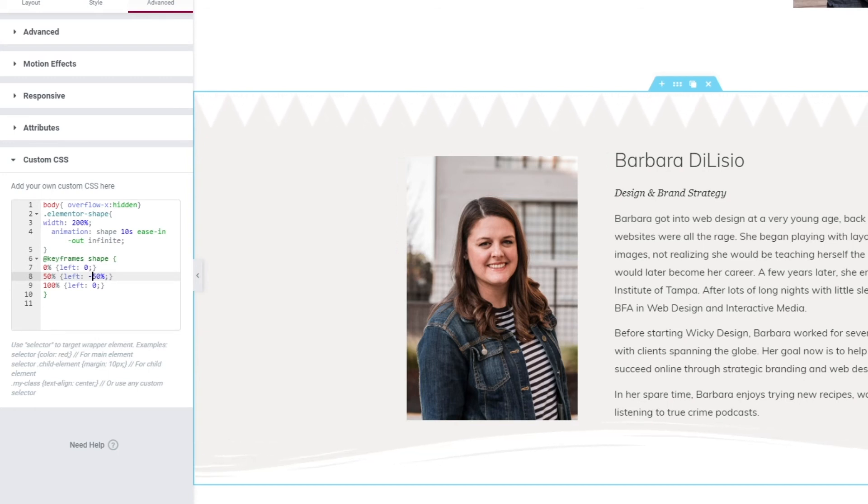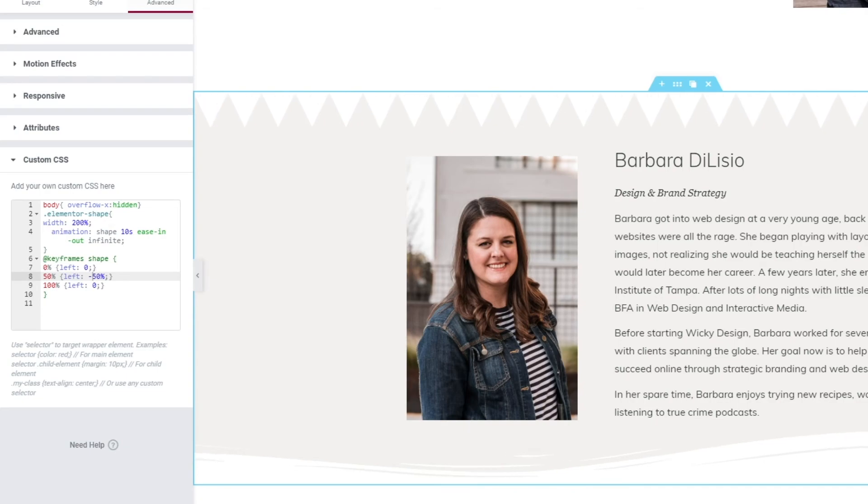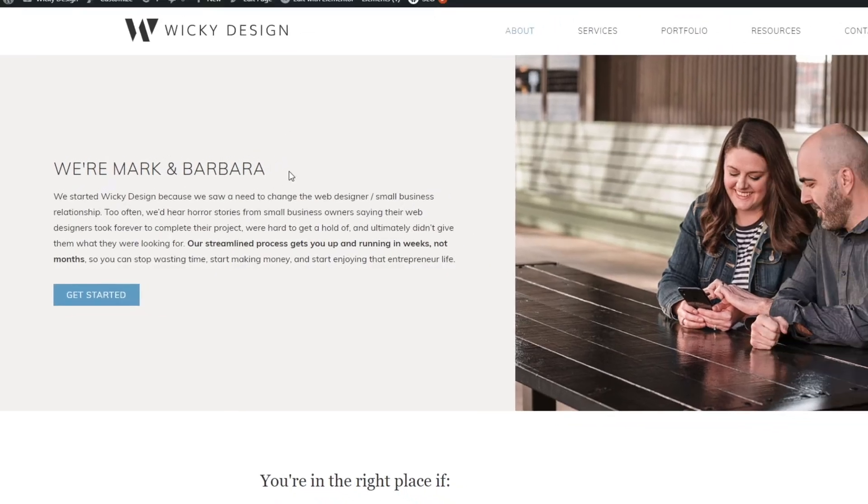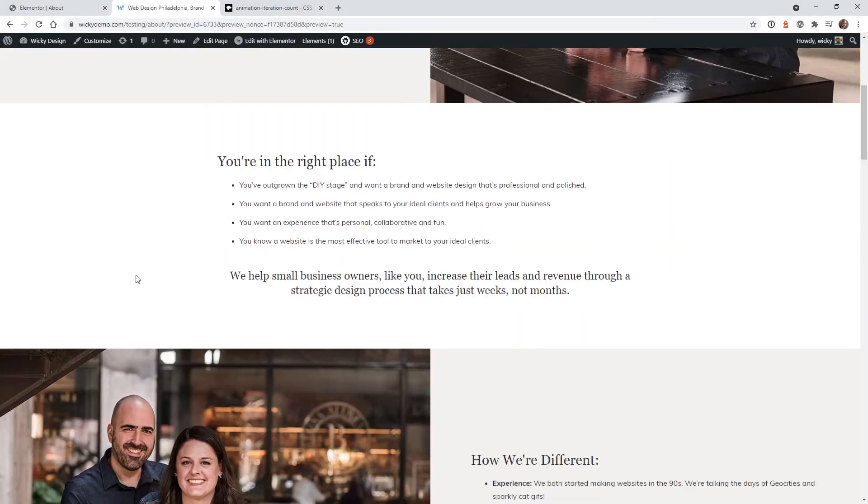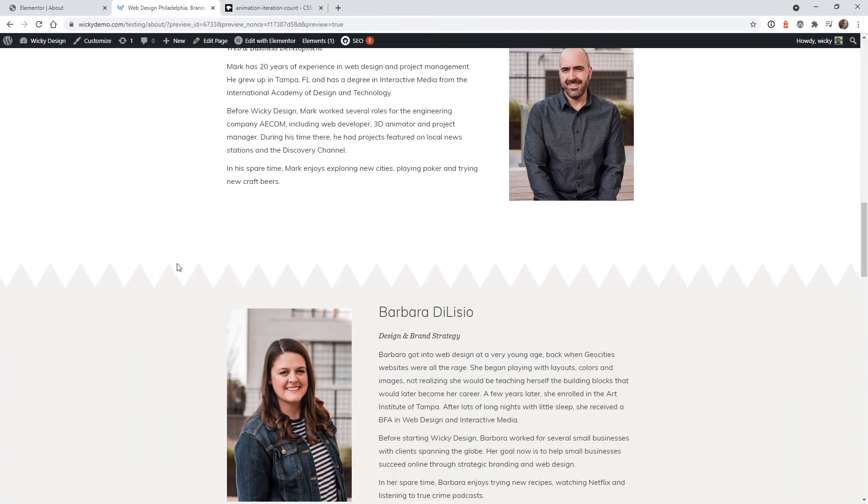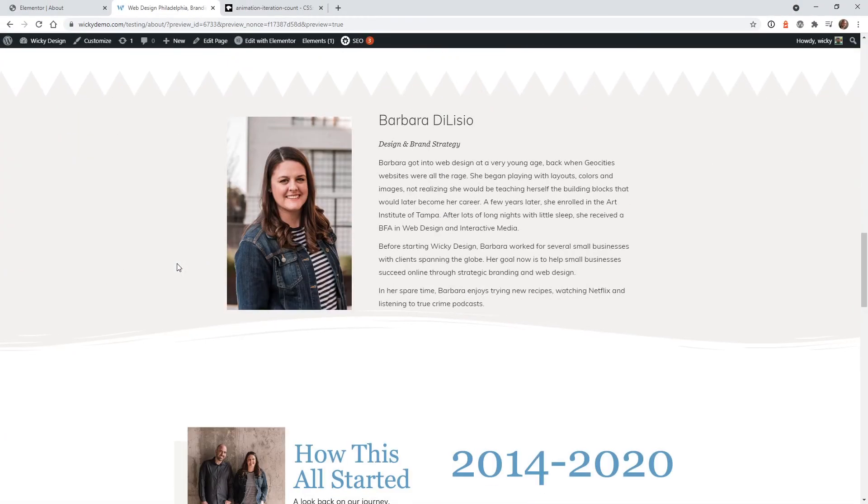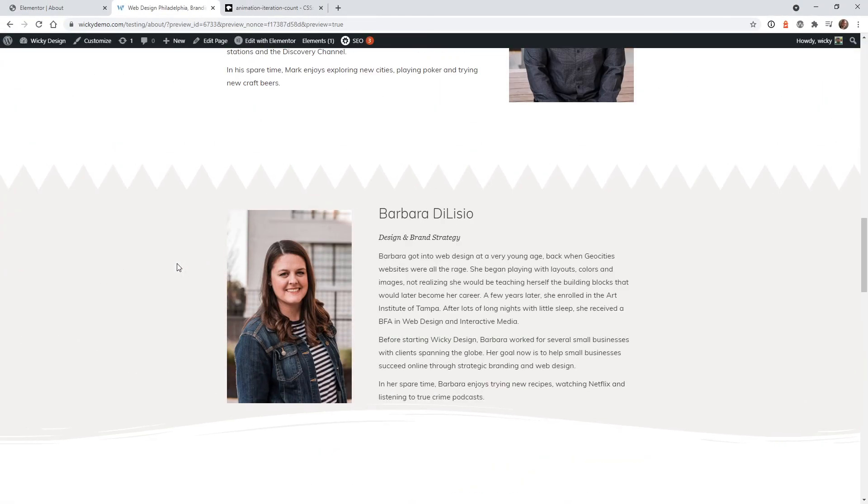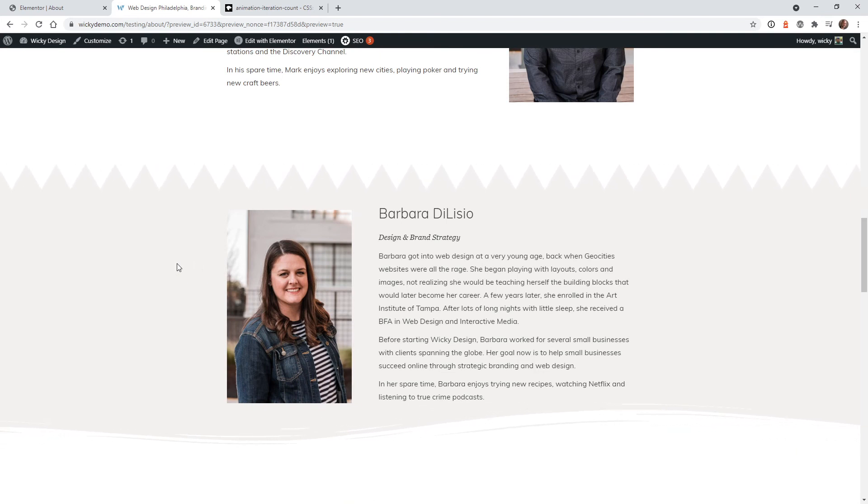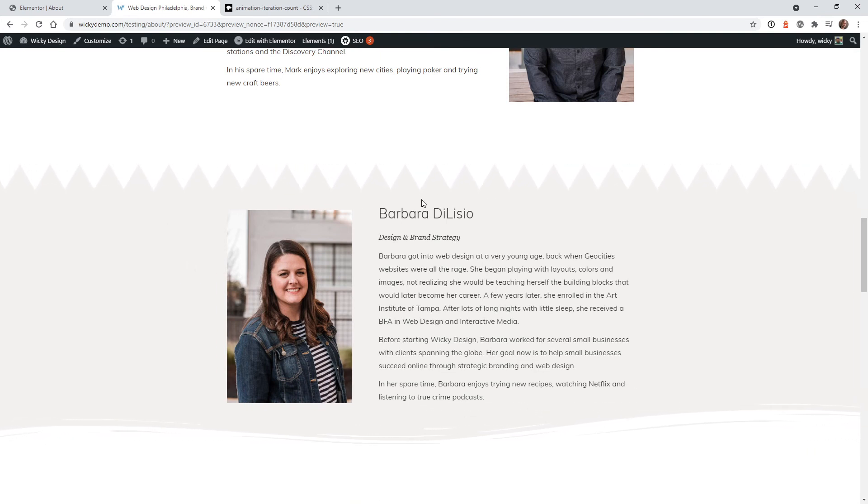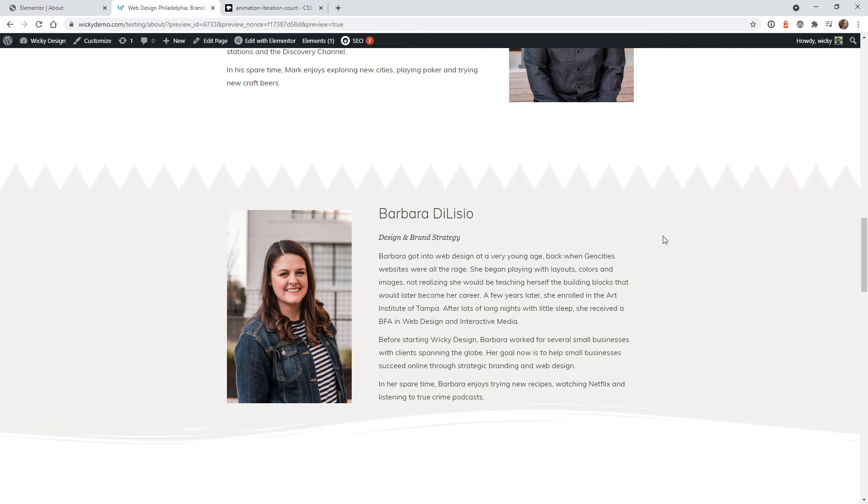So now let's hit update and see how this looks on the front end of the website. So here we are right here on the front end of the website. And there you go. You can see that it's animating exactly the way you would like. So it's pulling back 50 percent and then sliding right back.